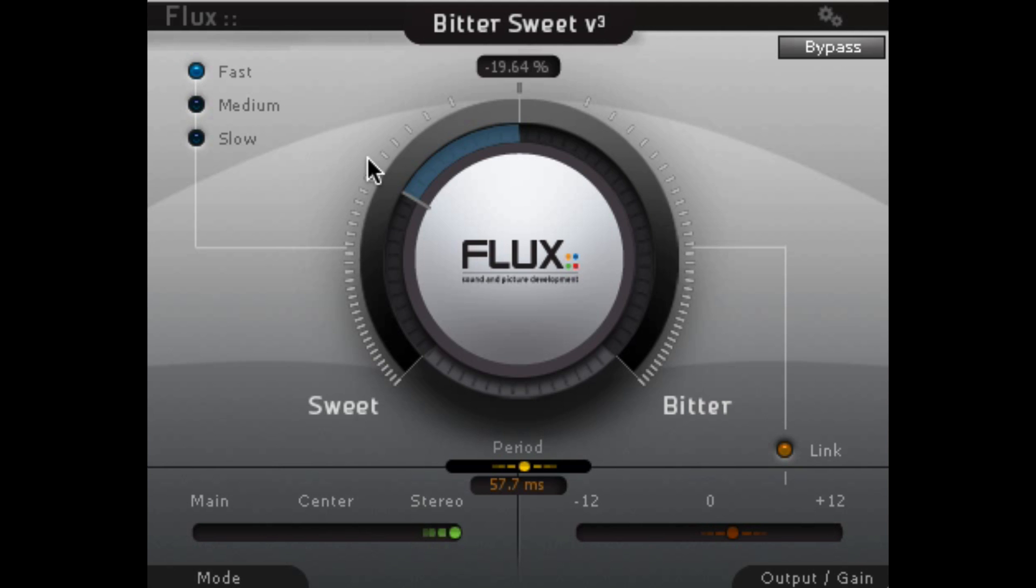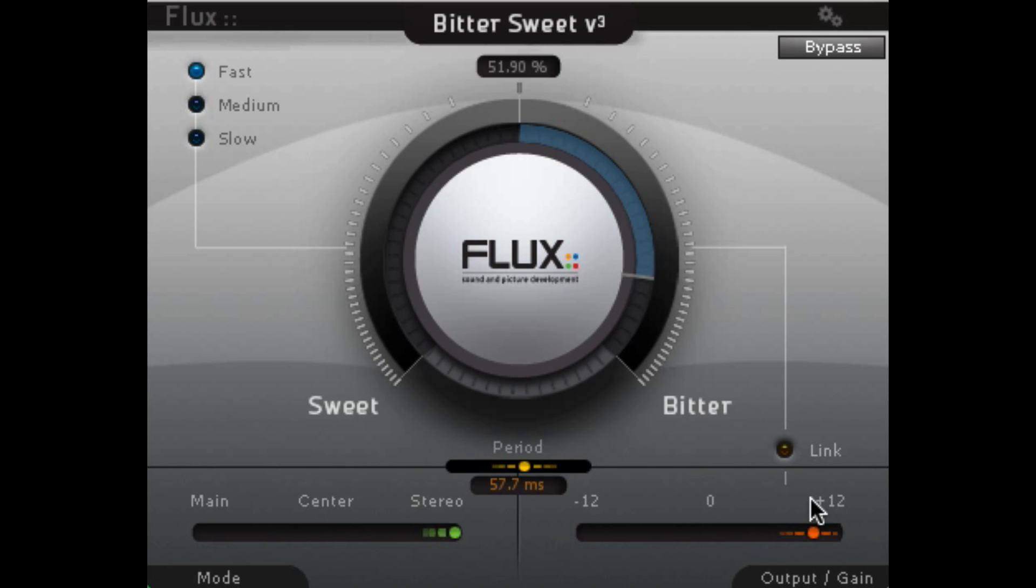So again, we have this auto gain feature effectively. The output is not really affected by the amount of processing and the intensity of that processing we're applying to a particular part.